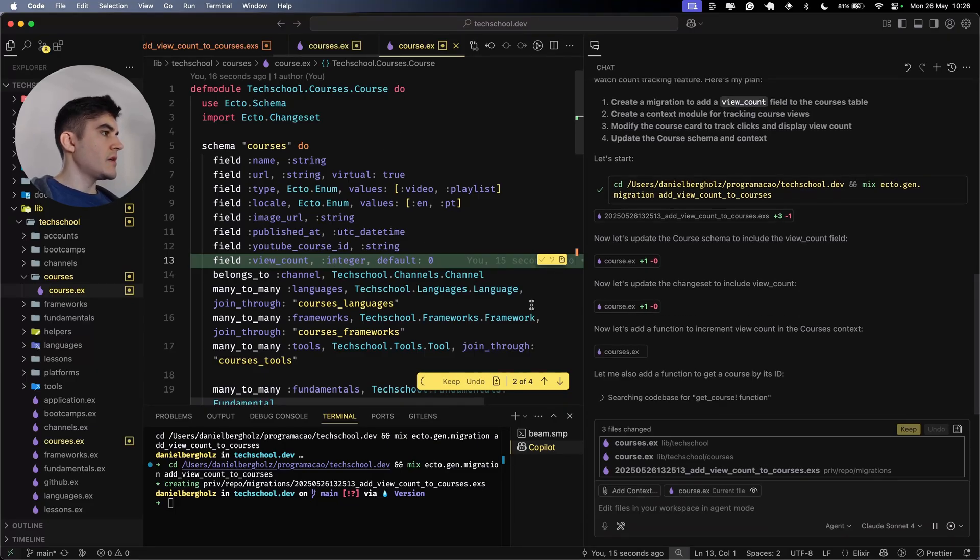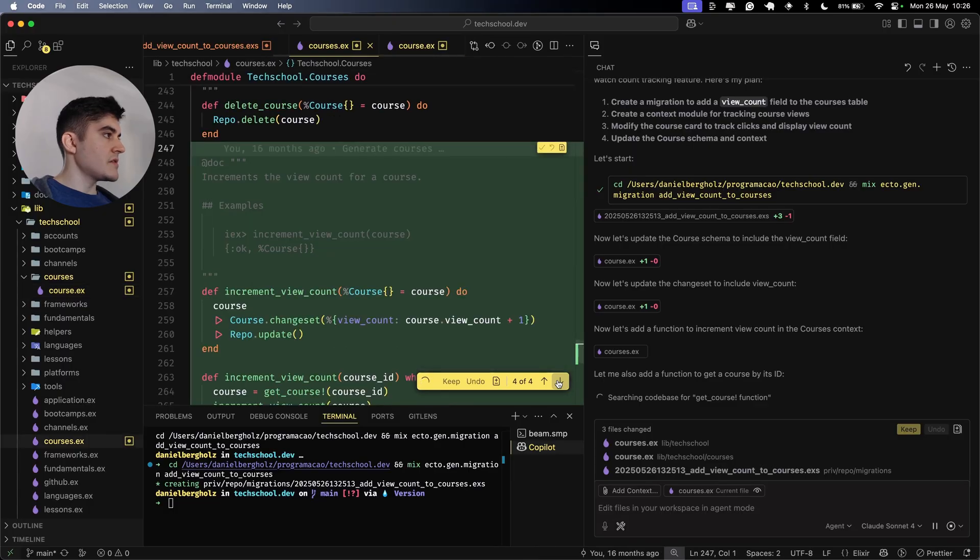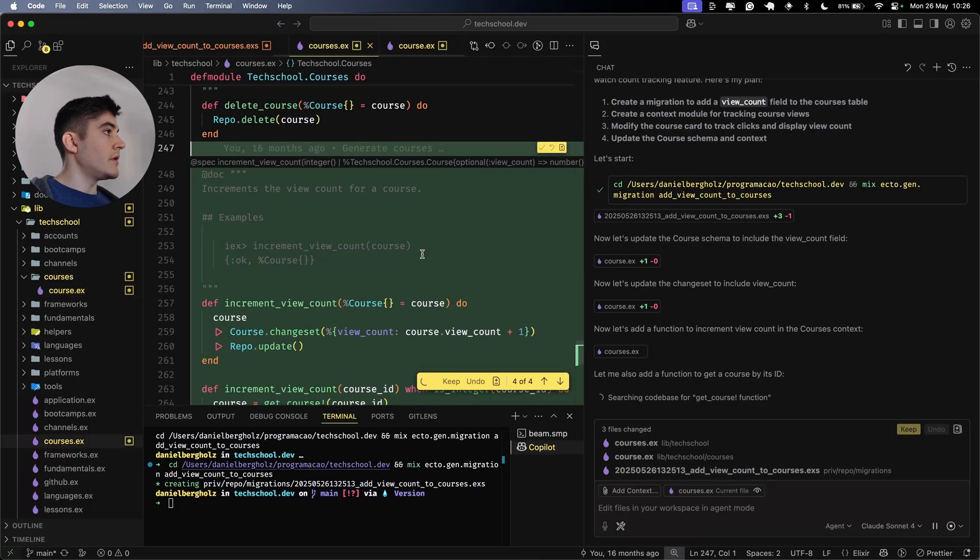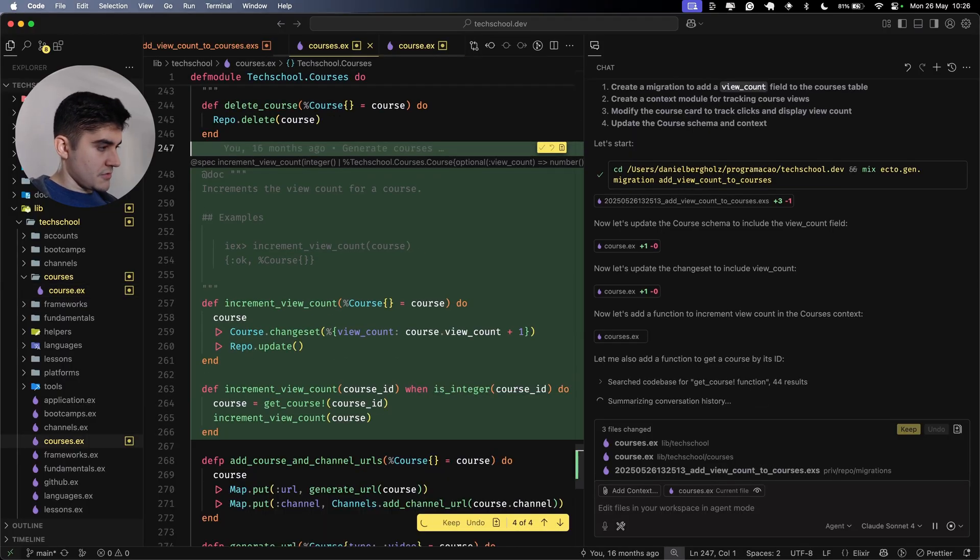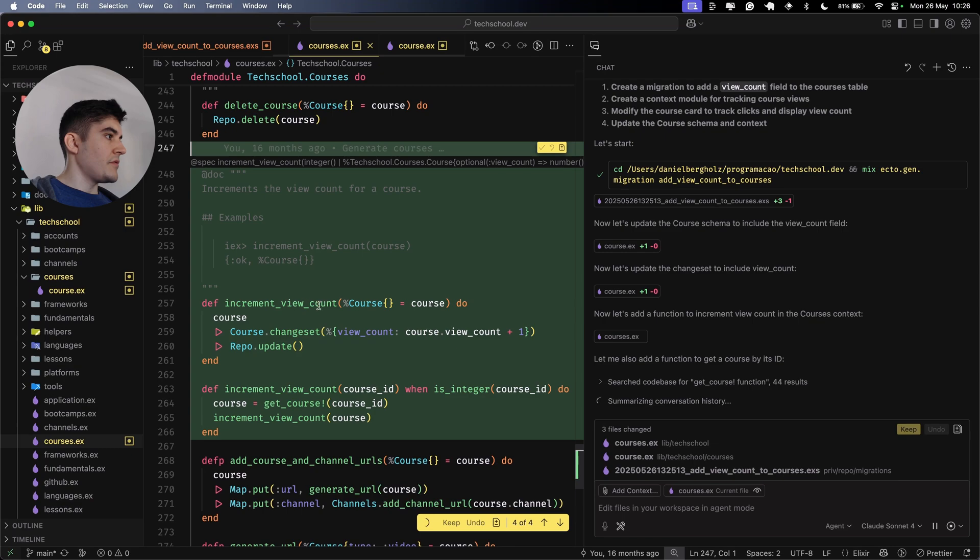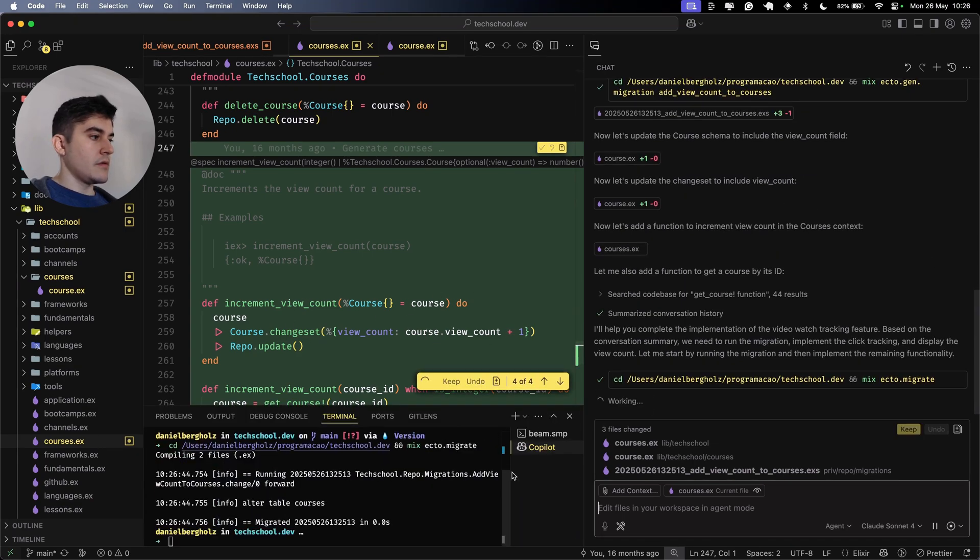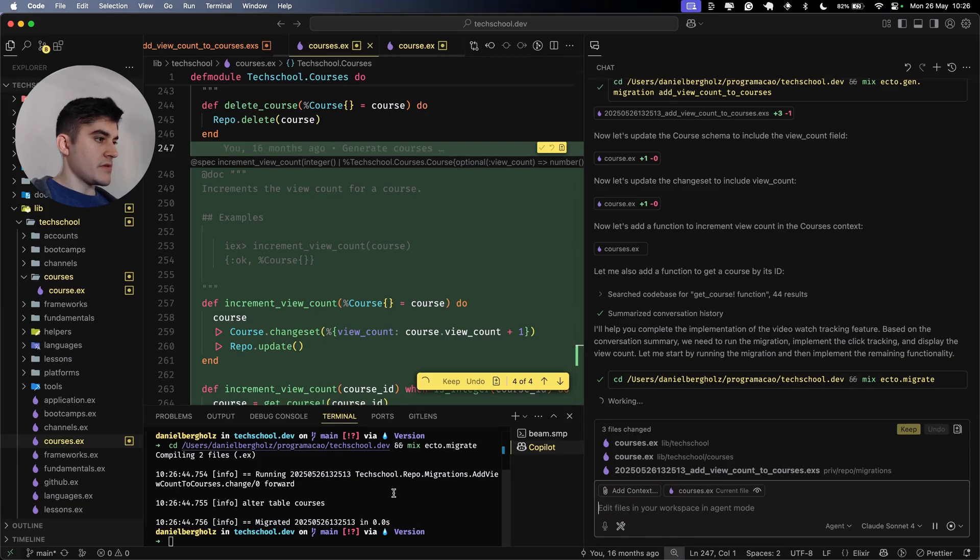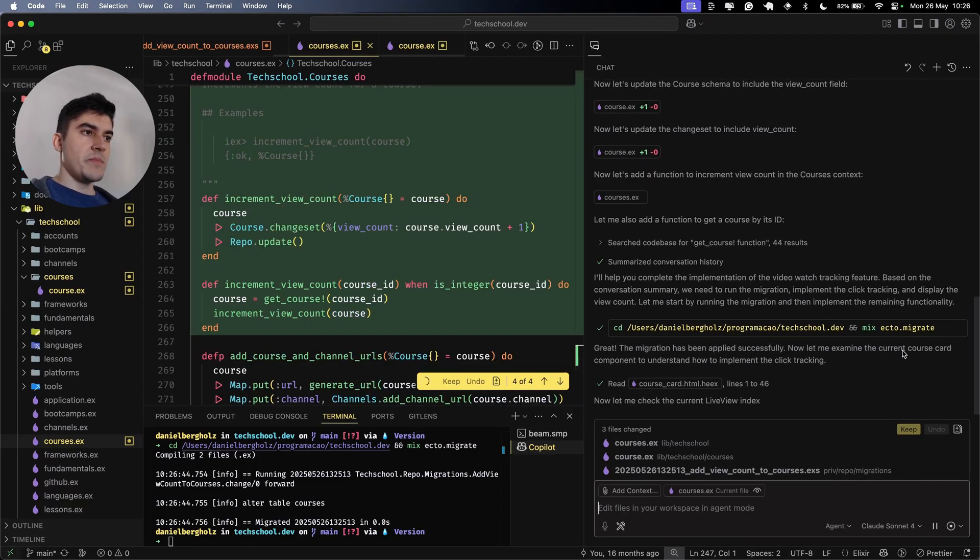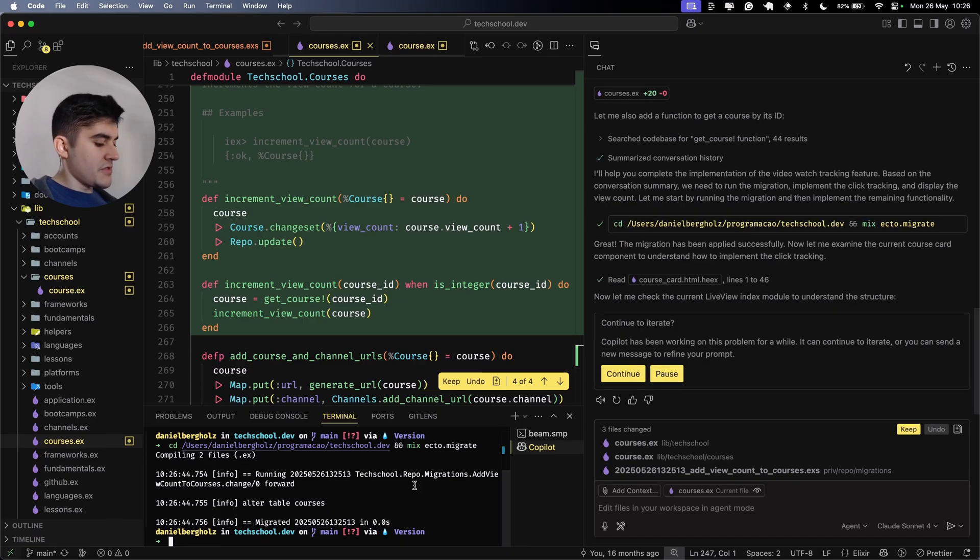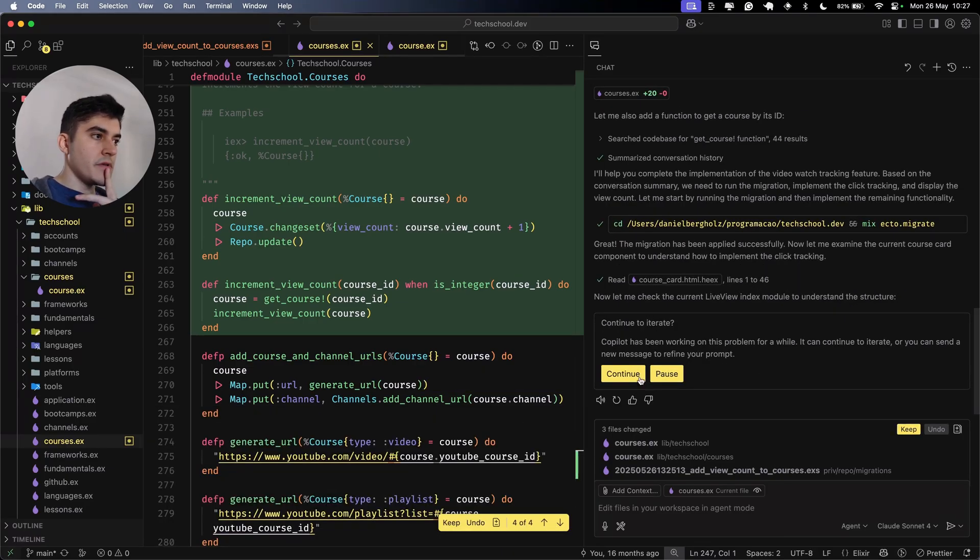Now let's update the course schema to include the view count field. It added a new field to the courses schema, view count integer. Added this to the cast. And now on the courses module context of increment view count. Now we need to run the migration. That migrated successfully.